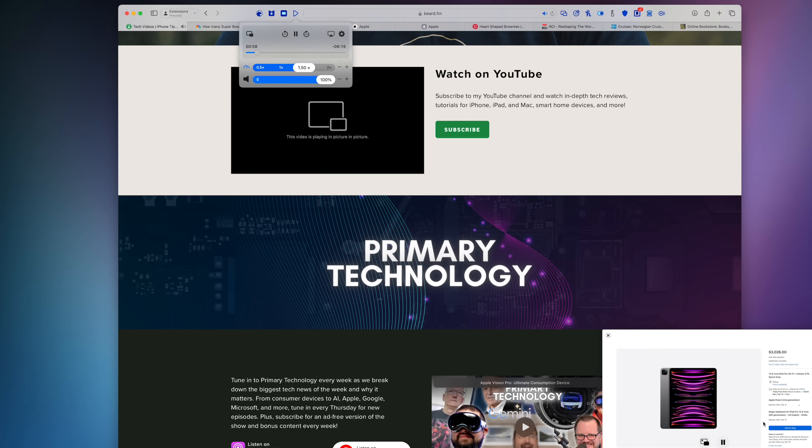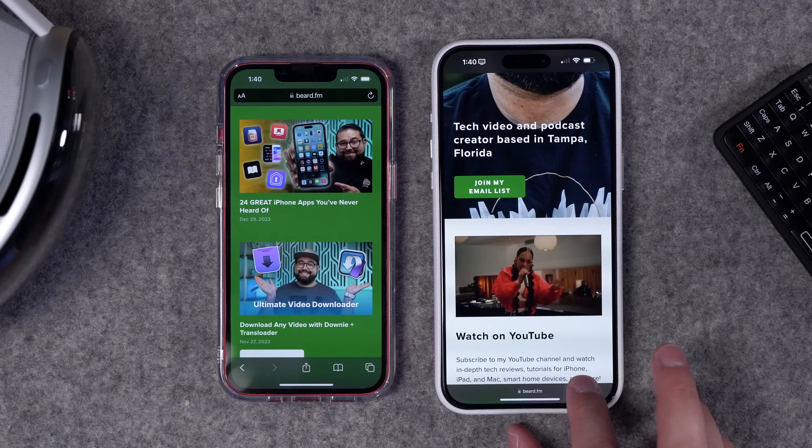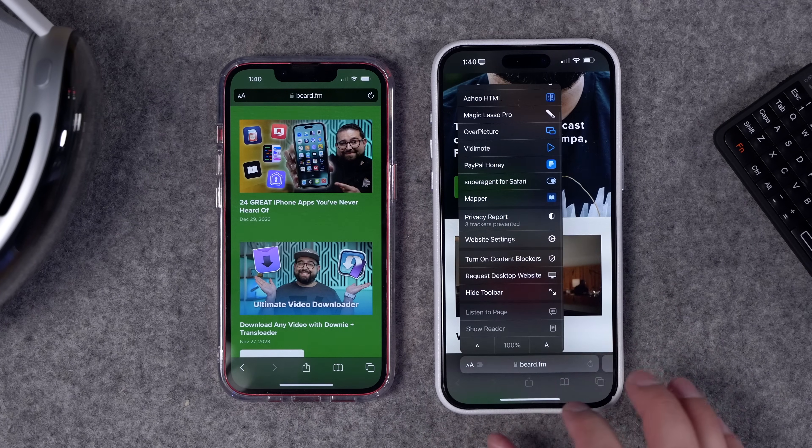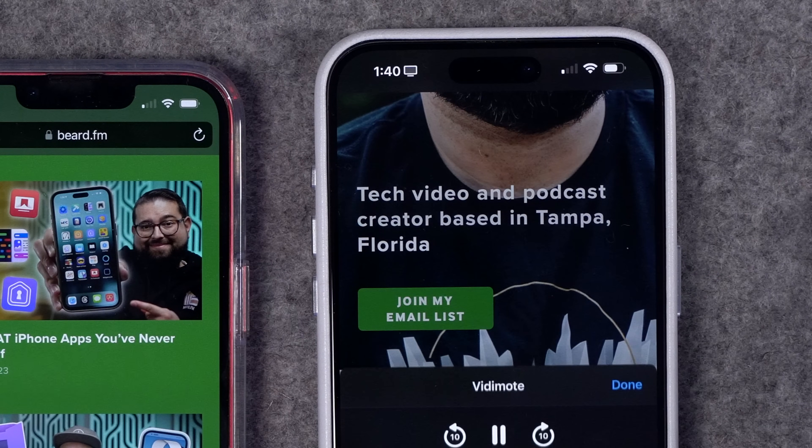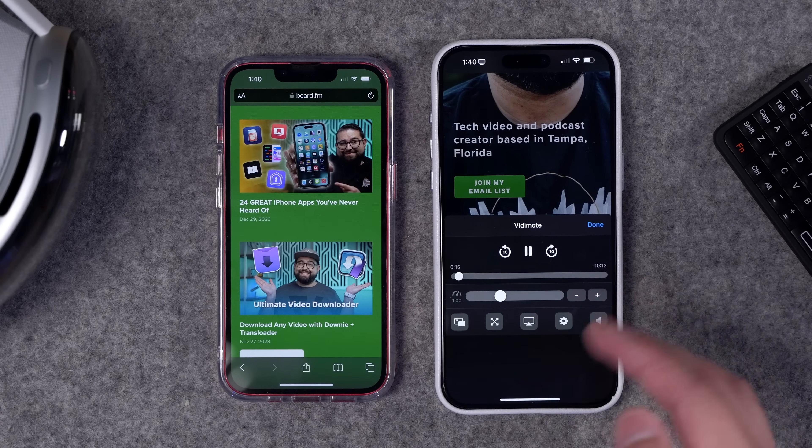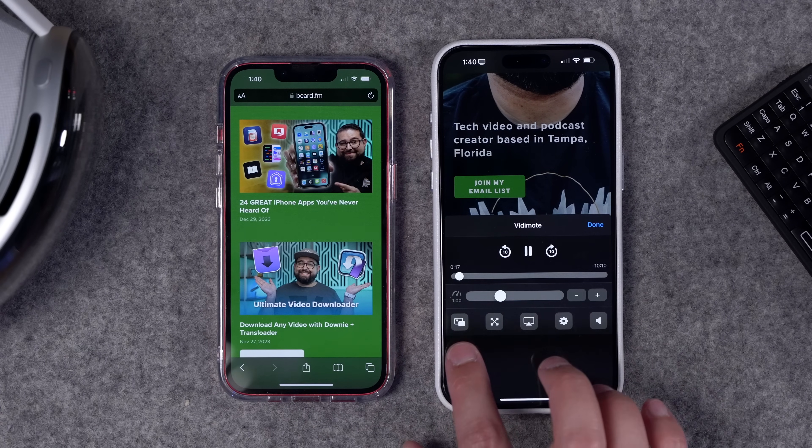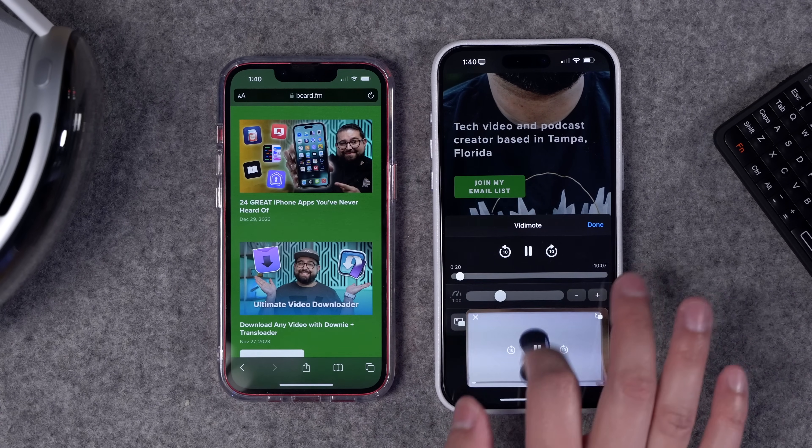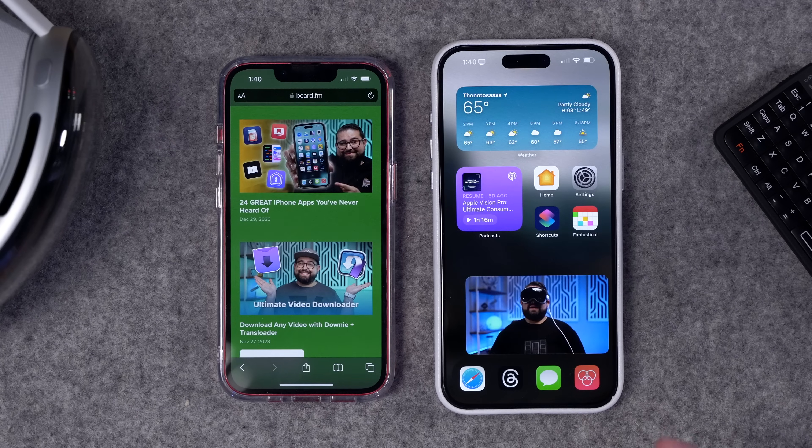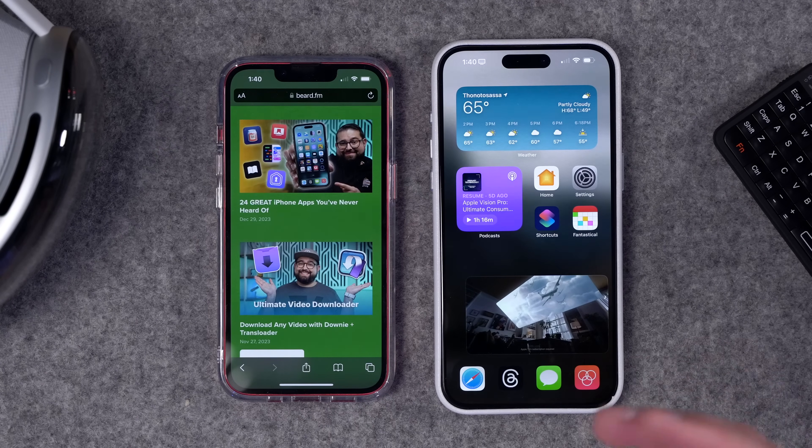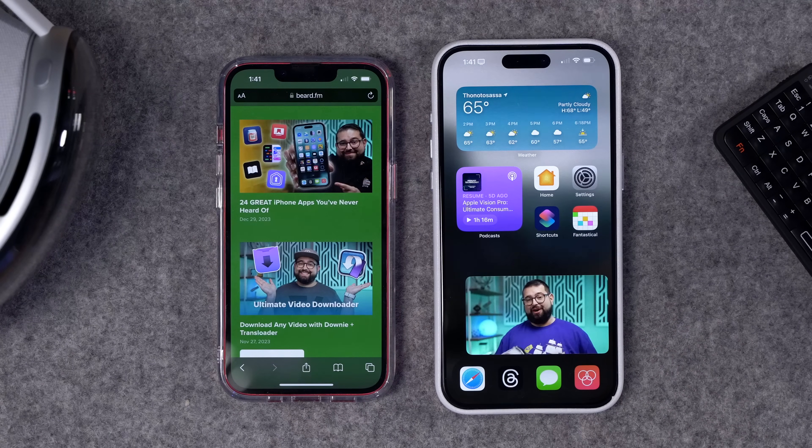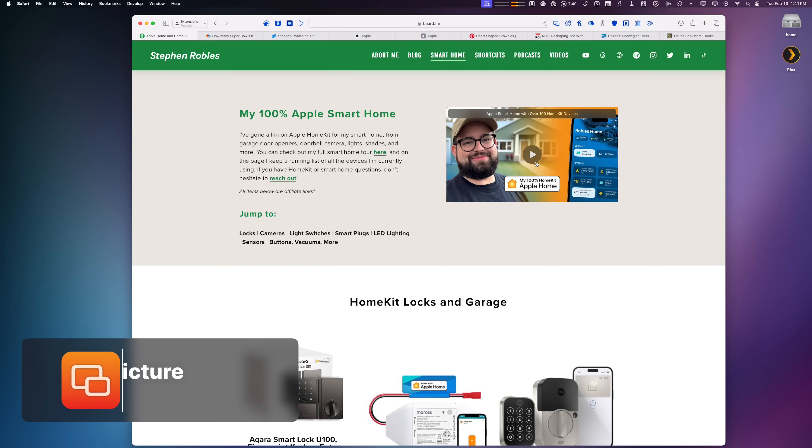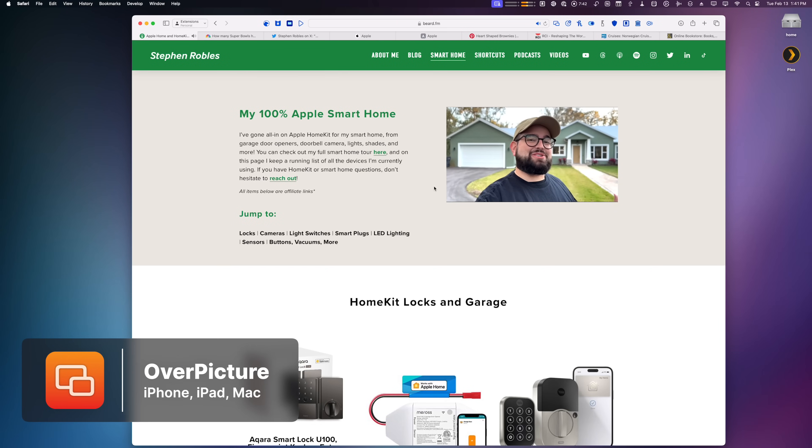Vidi Mode also works on your iPhone. If I have a video playing, I can go to my extensions and then go up to Vidi Mode, and I get all those same controls—skip forward and back, change the playback speed—and I can also pop it into picture-in-picture, swipe up to go home. If you ever have a website that doesn't follow the normal video player rules, this will help force things like picture-in-picture.